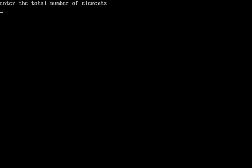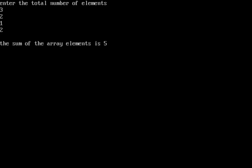It prompts: 'Enter the total number of elements'. We enter 3 elements out of a maximum of 5. We enter 2, 1, 2. See — 'The sum of array elements is 5'. Don't get confused with the output: the value 3 is the total number of elements, and the 3 elements are 2, 1, and 2. Their sum through the array is: 2+1=3, 3+2=5. I hope this program is very clear.